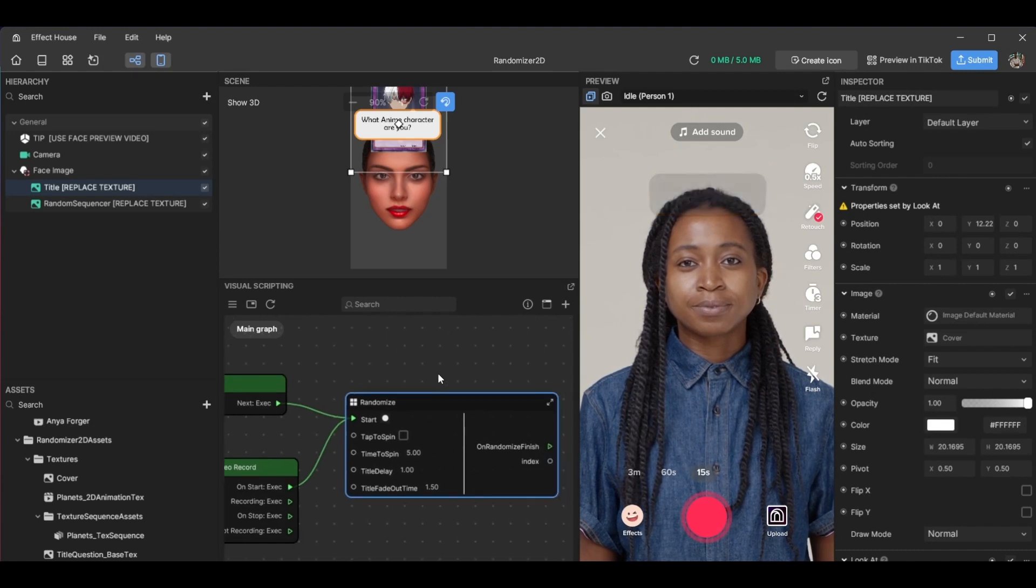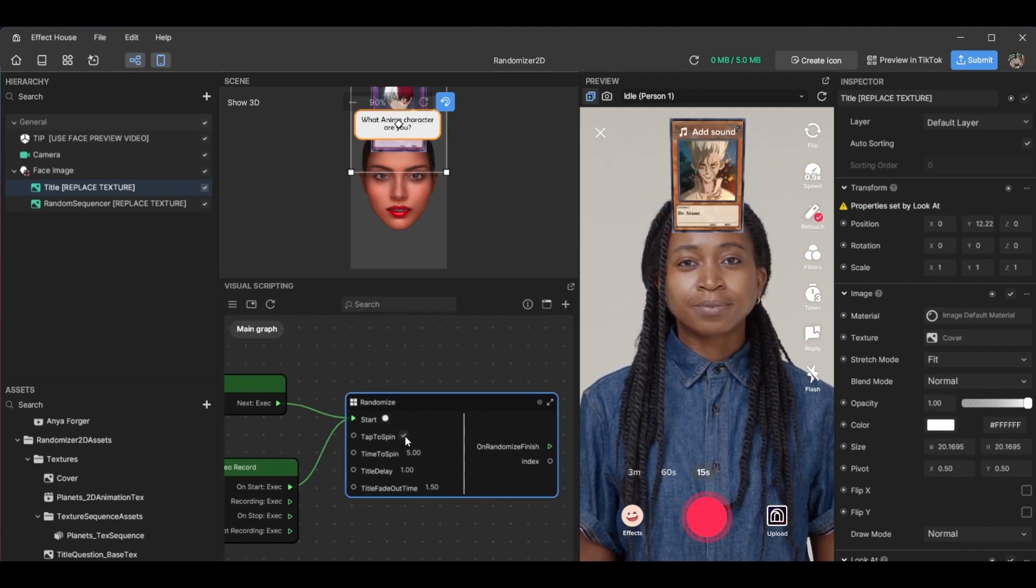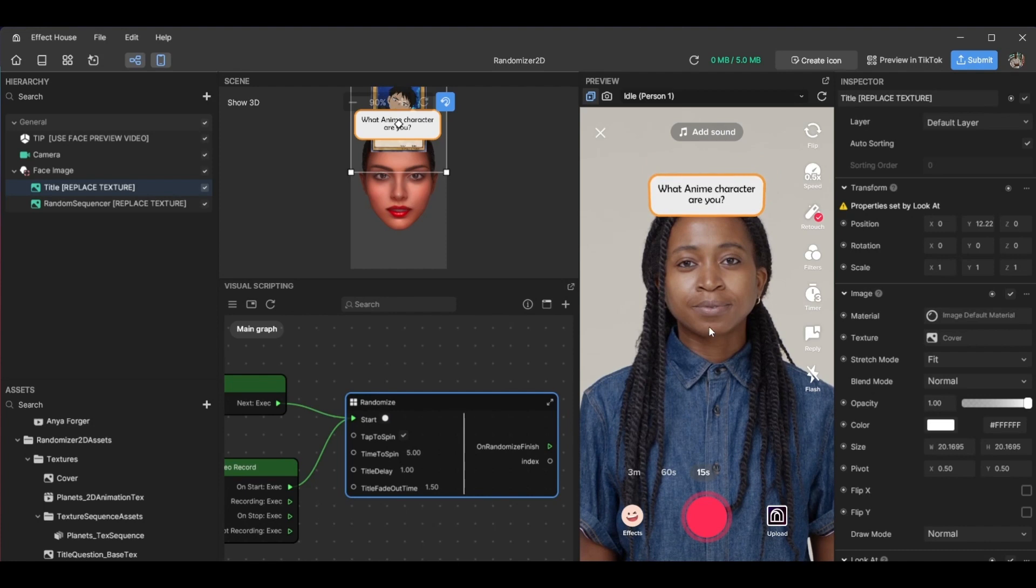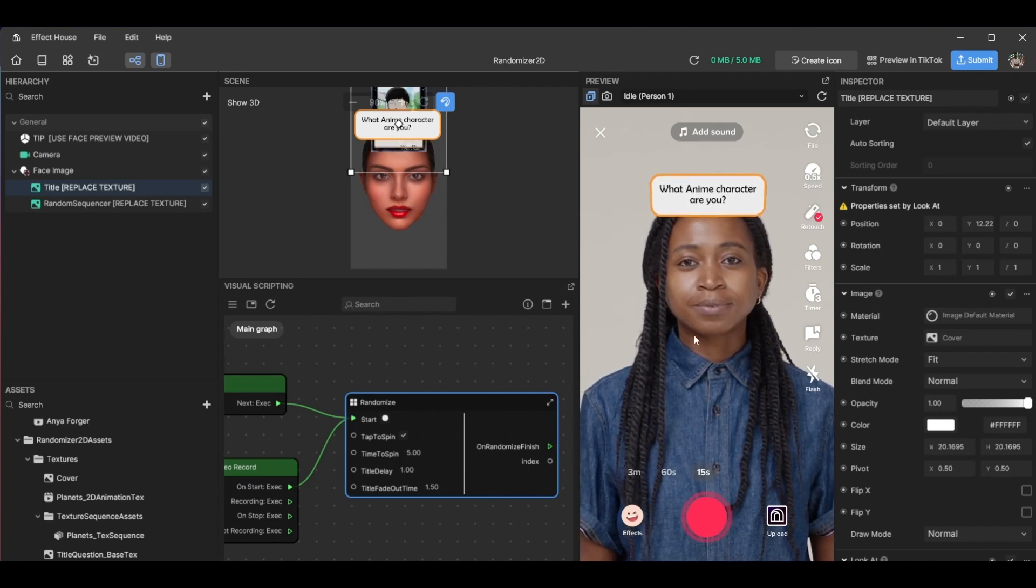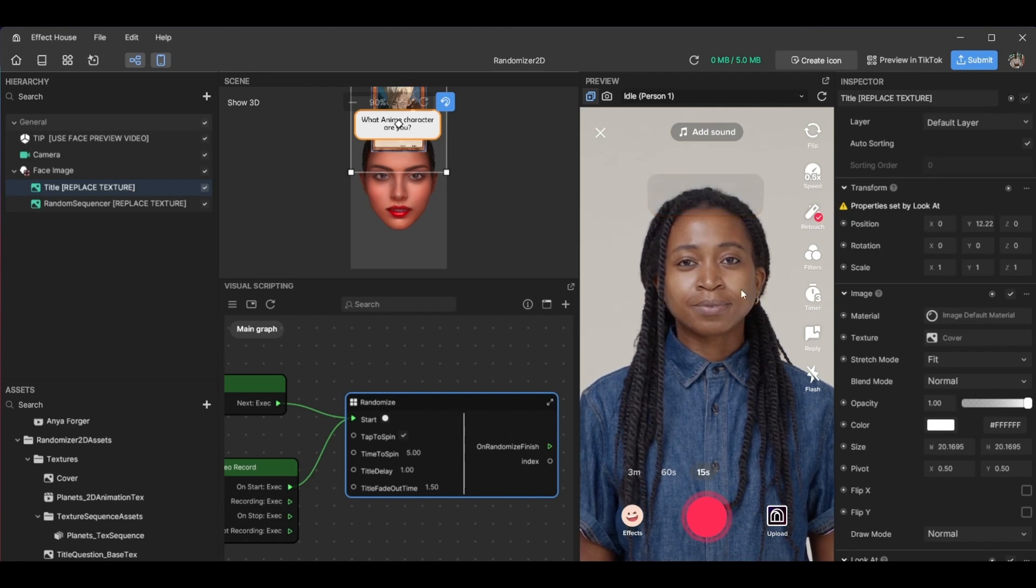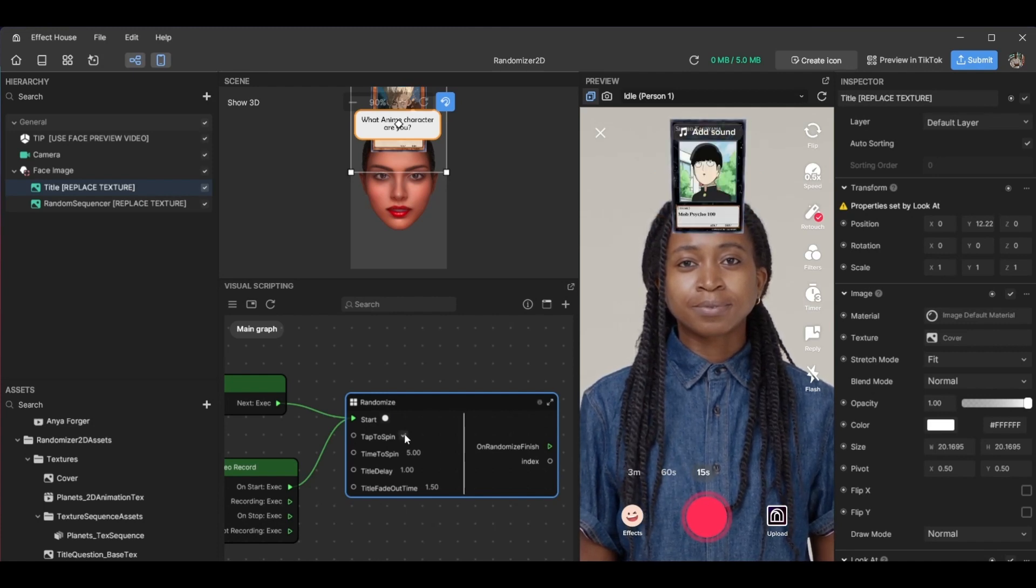You have a few more options. You have the tap to spin, which is if you check this, the effect won't play until you tap the screen. So we tap the screen and then it plays. All right, let's turn that off.